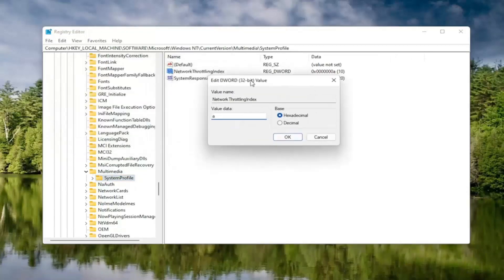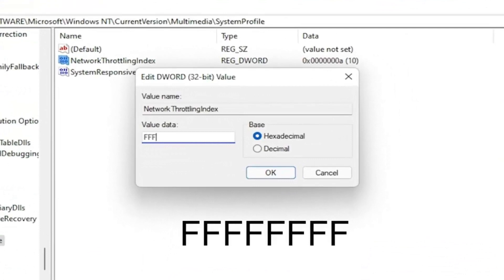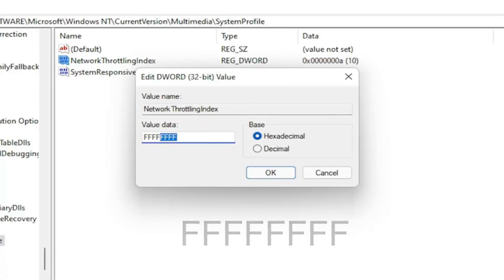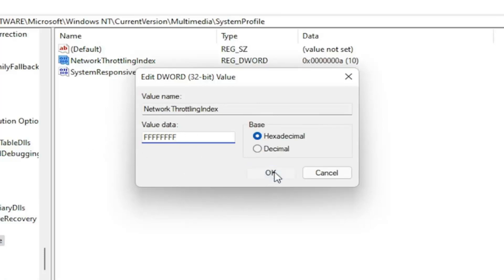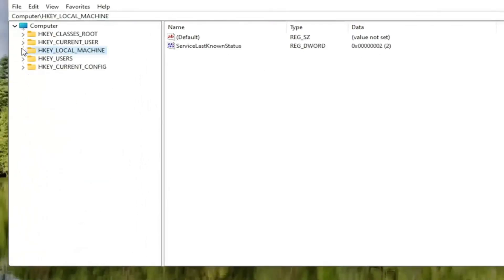On the right side, locate something that says Network Throttling Index and double-click on it. In the Value Data field, delete whatever is in there and type eight Fs in a row — F, F, F, F, F, F, F, F — so eight Fs total. The base should be hexadecimal. Select OK. Once that's done, you can go back and collapse these file folders.